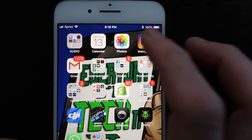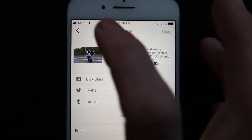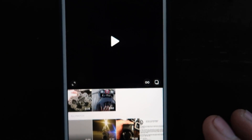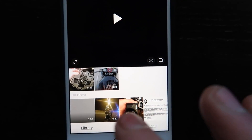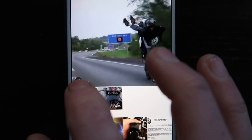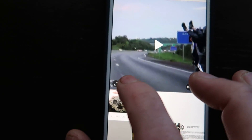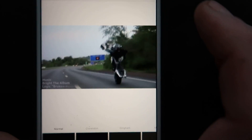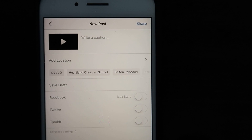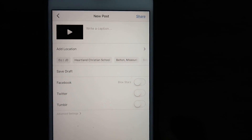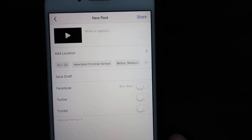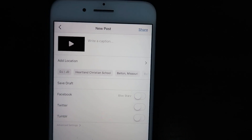Now since it's saved in your photos, you can go to Instagram, hit the plus, and it's going to be the first video. You can post it just like a normal post on your Instagram feed. That is how you download any video or photo from any Instagram account.